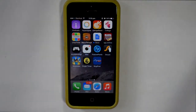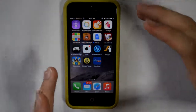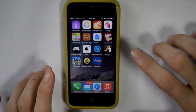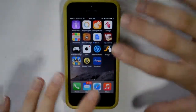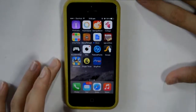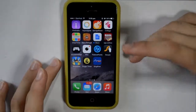So what is up guys, Malti Emails back here with another new video. So today I'm going to be teaching you how to record your gameplay on your iPhone or any iDevices without having to jailbreak.